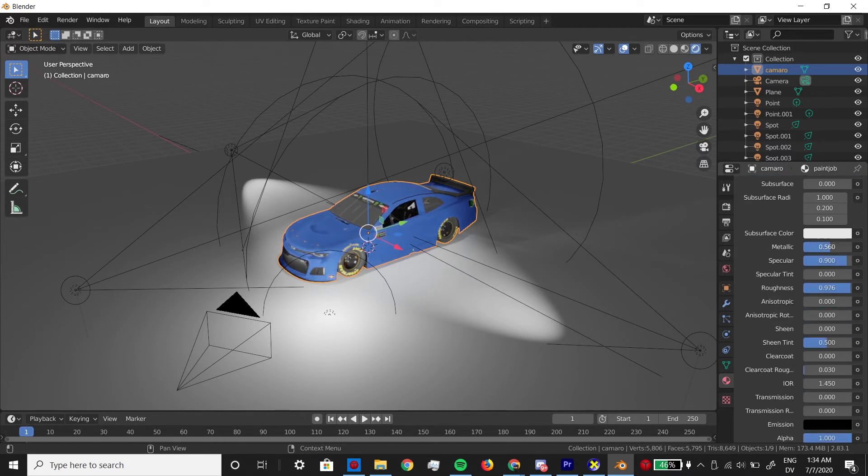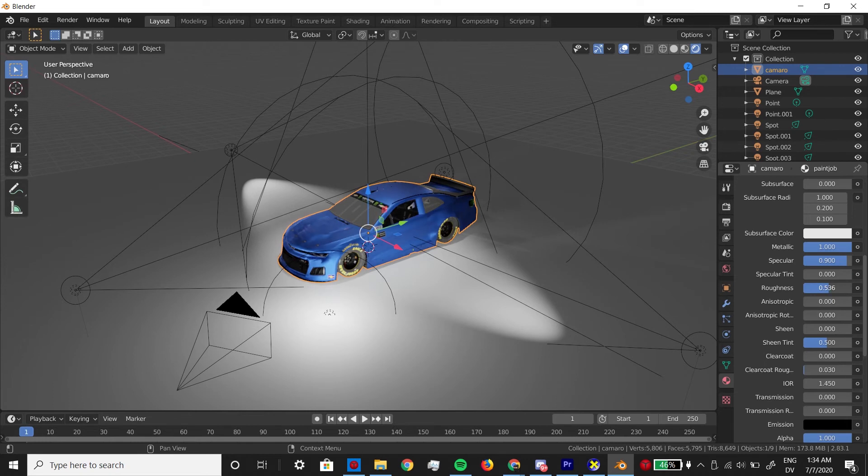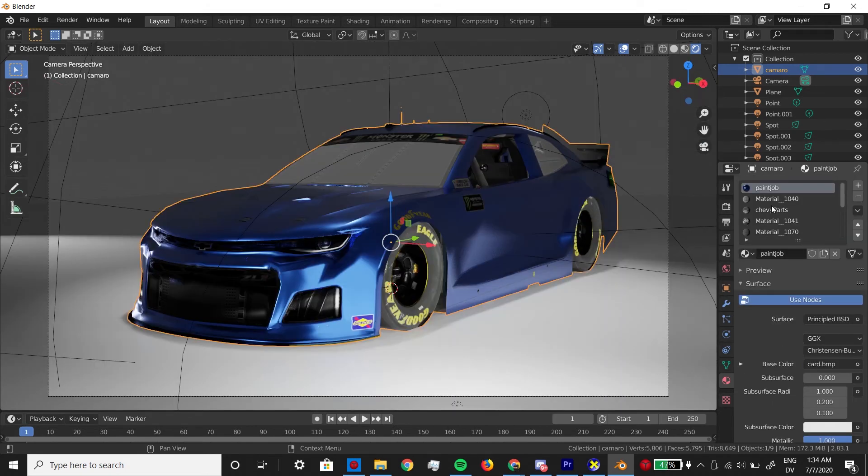We have all these parameters here, and you can mess with all of them. But the ones I find myself touching the most are metallic and roughness. I usually set the metallic to a high value, and then mess around with the roughness to get the right amount of reflection.